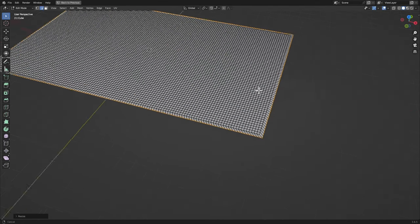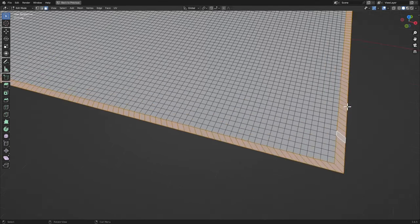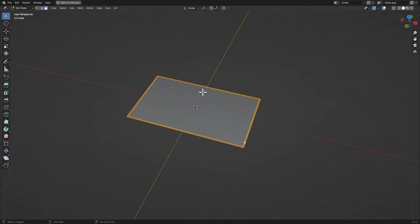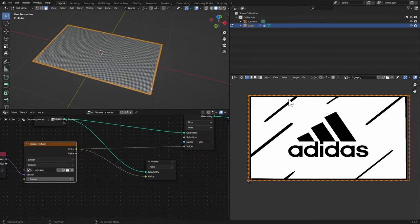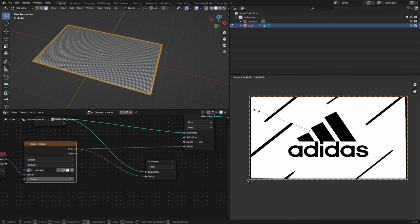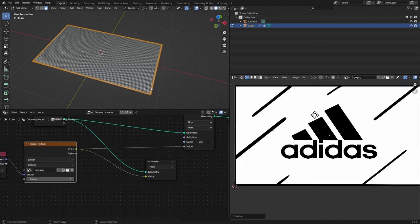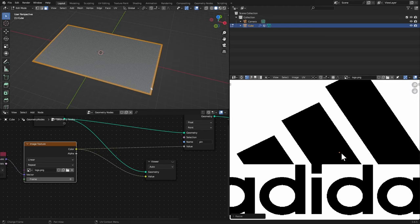I'm gonna hit 3, just select this whole loop around this thing and you can see the UVs for this is right here. I'm gonna select all of them with A and S to scale them by zero and make sure they're on the black point right here so they're gonna be black.